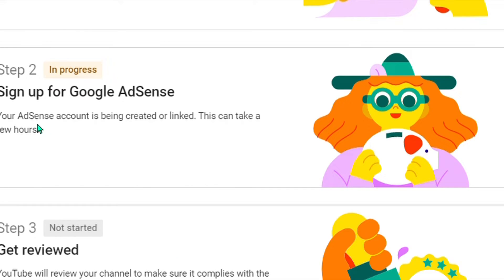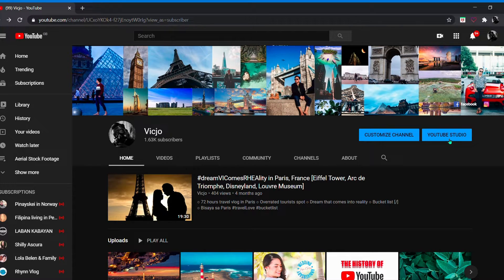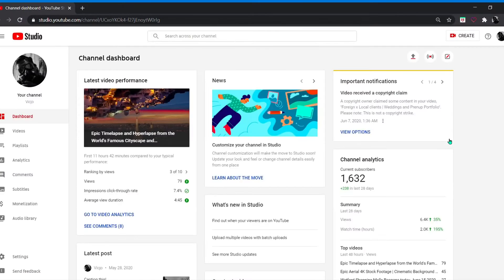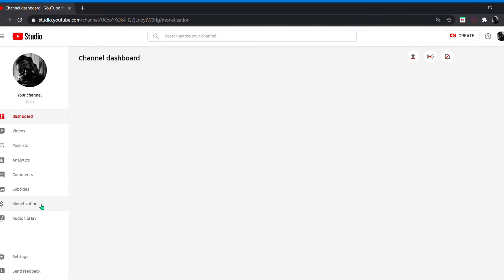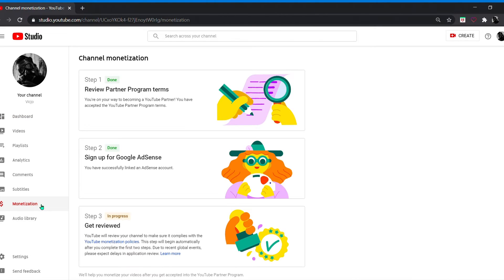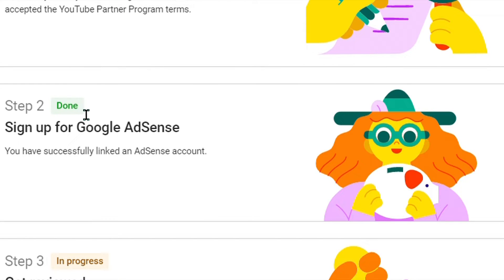Step 2 is now in progress — your AdSense account is being created or linked. This can take a few hours. Eight hours later, go back to YouTube Studio, click Monetization — boom — Step 2 is done.